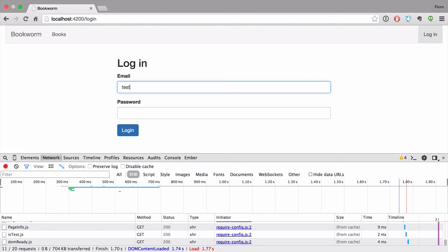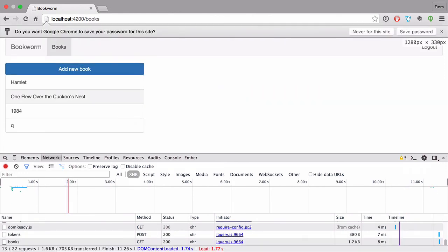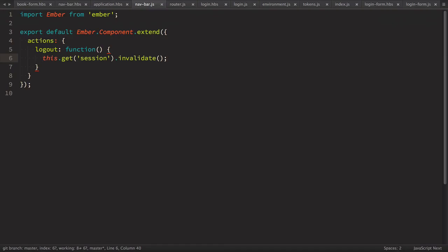And if we log in with valid credentials we'll have the logout link. So we used three things on the session object: authenticate, which takes an authenticator and credentials; invalidate, which destroys the token; and isAuthenticated, a property we can use to determine if the user is logged in.